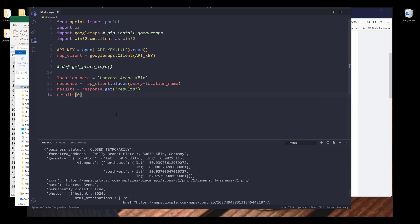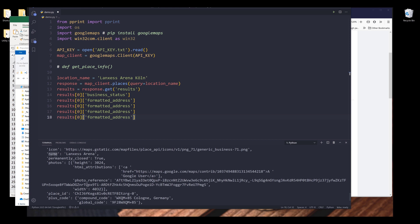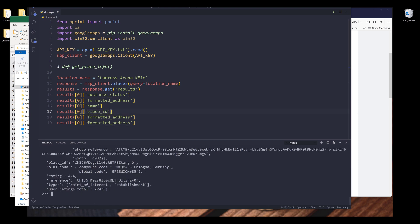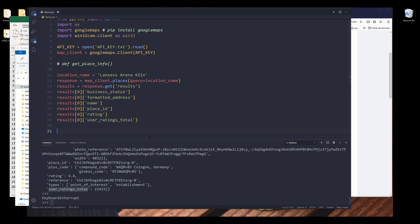So I want to export business_status, the business address, business name, place_id, rating, and the user_ratings_total. Just this information that I want to export. Now I'm going to convert this code block into a function.